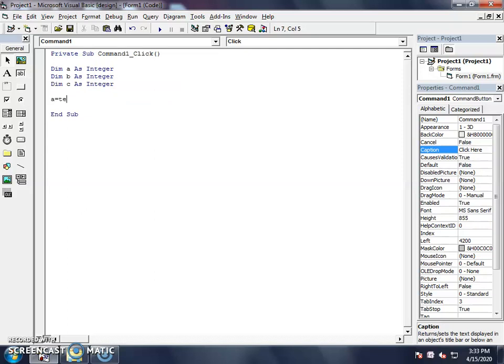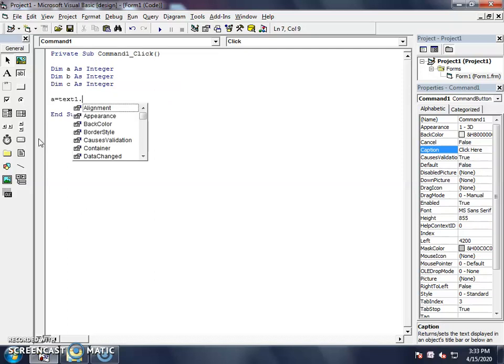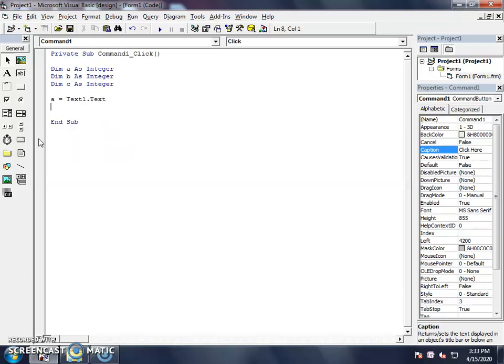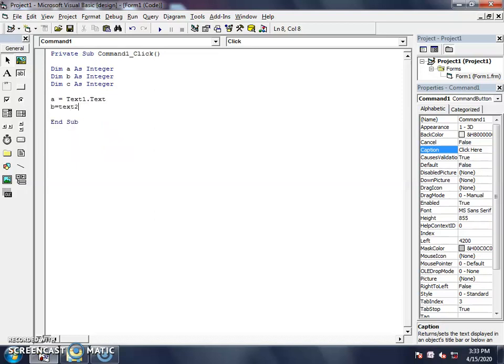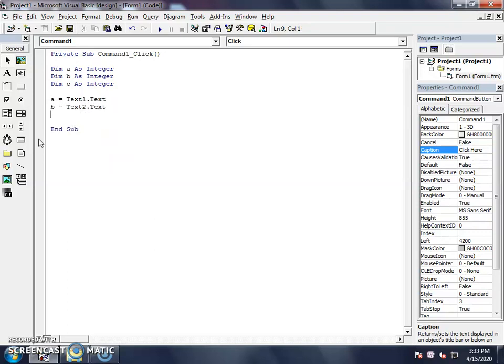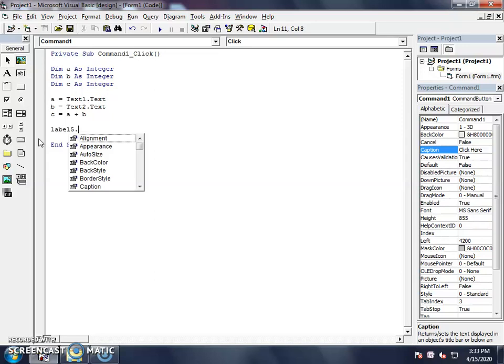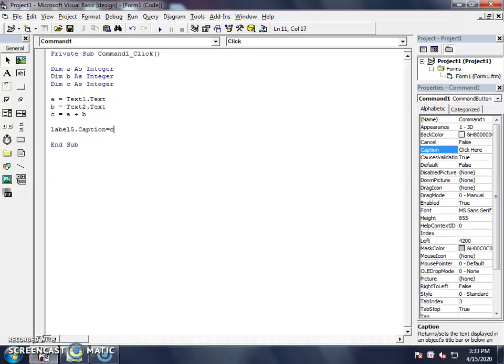Now, A is equal to the number we put in text 1. Then B is equal to the number we put in text 2. Then C is equal to A plus B. The numbers of text 1 and text 2 which we will add in the result. Then we need the answer. Label 5.caption equal to C, and C is A plus B. A, B is text 1 and text 2, and we will add the numbers in the result screen.